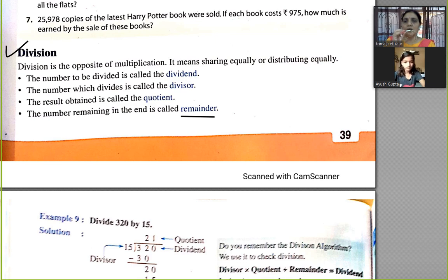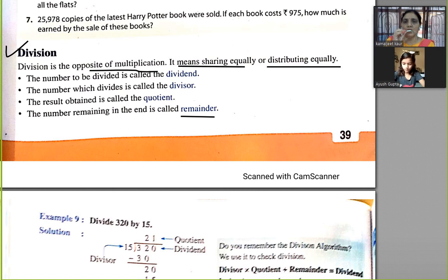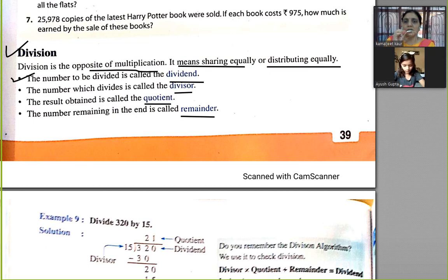Division is the opposite of multiplication. It means sharing equally or distributing equally. The number to be divided is called the dividend. The number which divides is called the divisor. The result obtained is called the quotient. The number remaining in the end is called the remainder.